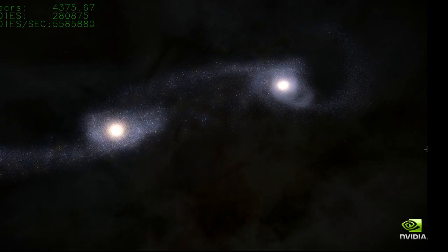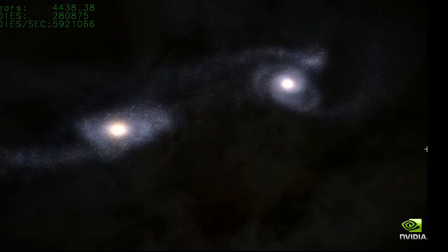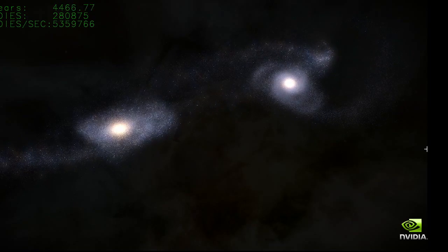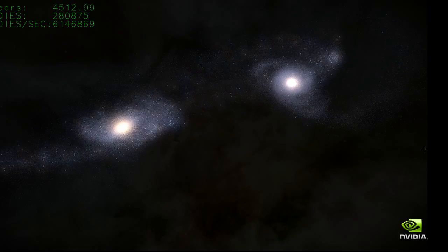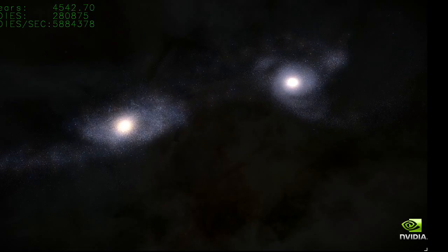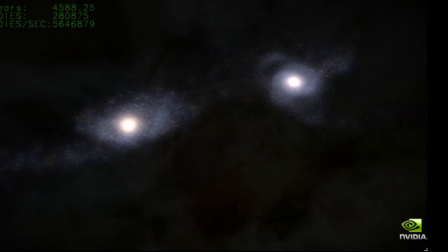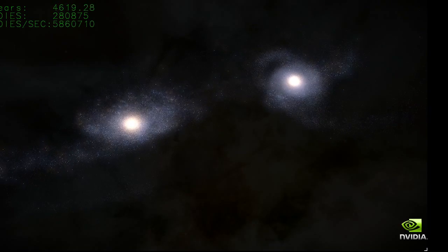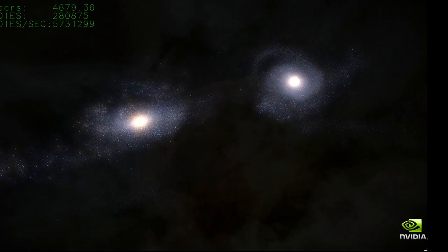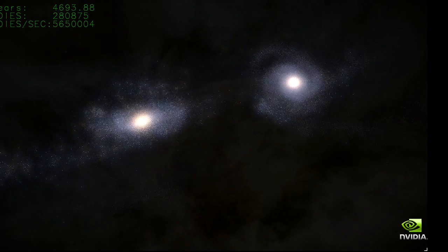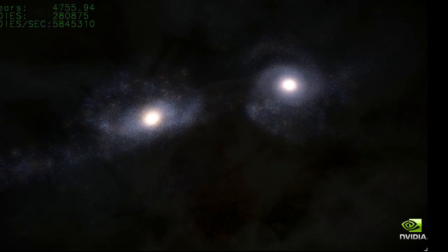So in 3.5 billion years, we are going to collide with Andromeda. It will sweep past us, tear all these stars away, and come back for a killer blow. I guess the advice to the audience is to put our personal matters in order, because in 3.5 billion years we might end up in a different galaxy. Now you know what's coming — get your will written.